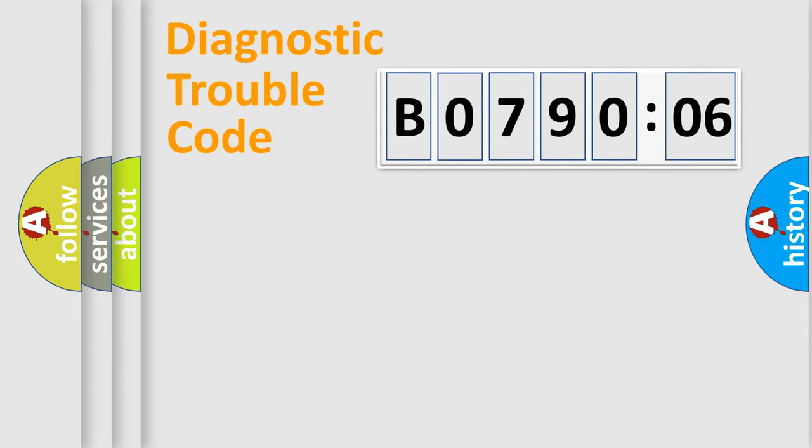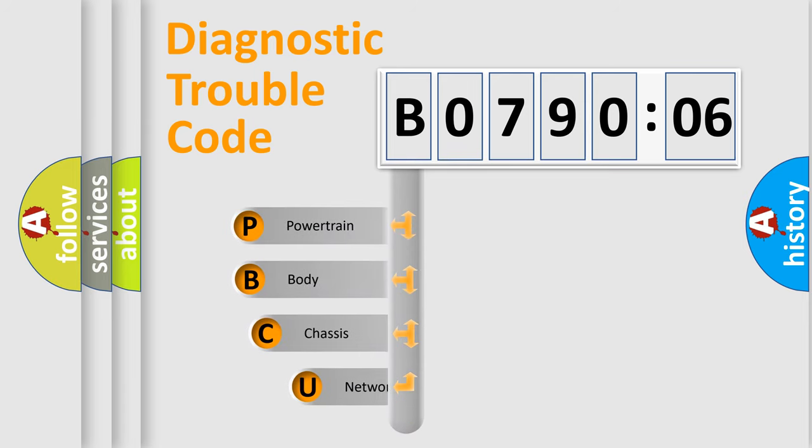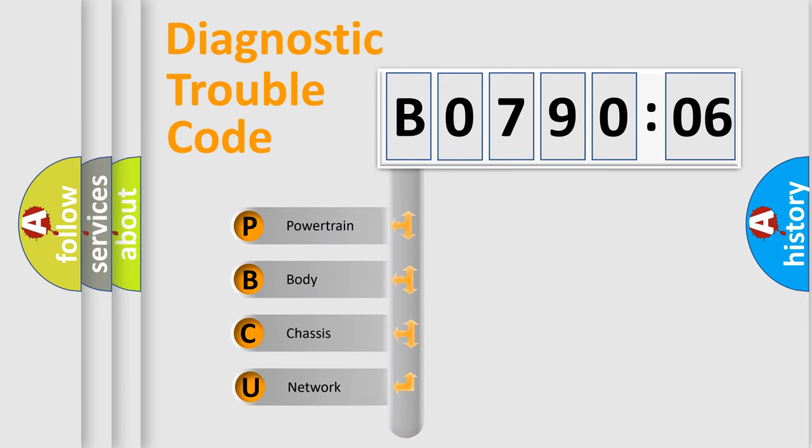First, let's look at the history of diagnostic fault code composition according to the OBD2 protocol, which is unified for all automakers since 2000.